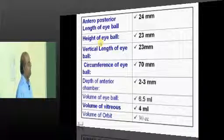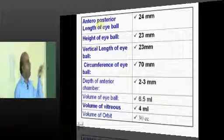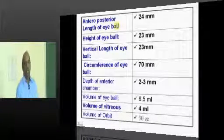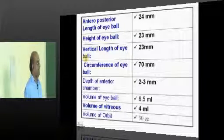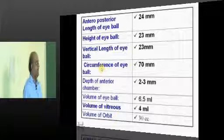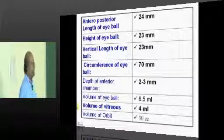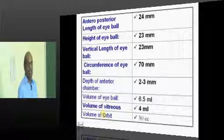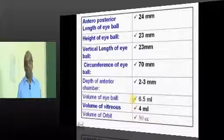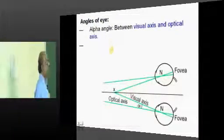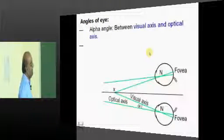The remaining dimensions are a favorite question of examiners. The AP length of the eyeball is 2.5 centimeters. Height of the eyeball is 23 mm. Vertical length is also 23 mm. Circumference is 70 mm. Anterior chamber depth is 2 to 3 mm. Eyeball volume is 6.5 ml, out of which the vitreous is 4 ml. The volume of the orbit itself is 30 ml — one small peg of brandy is the eye.